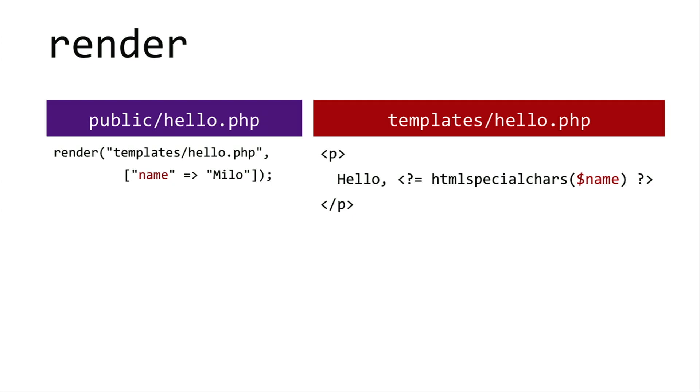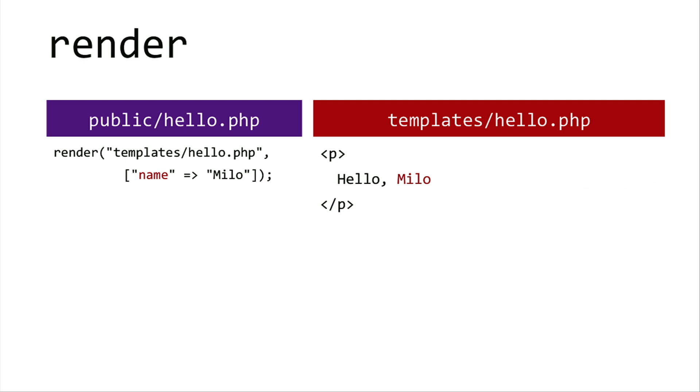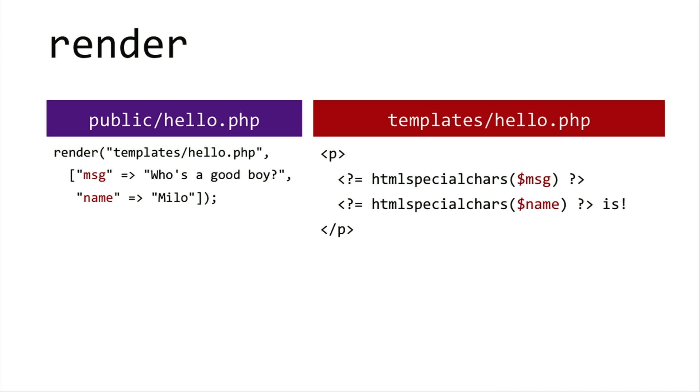So let's look at an example of how you can render a file. Here I have hello.php within my public directory and hello.php within my templates directory. Now don't be confused by the fact that they have the same name. They have different paths, therefore they're different files. So hello.php within the public directory, that's going to be my controller. So within that code, I'm going to call render on template slash hello.php, passing in my associative array name as my index and Milo as the value. So then in template slash hello.php, it has a placeholder for the name passed in by the associative array. That'll essentially replace that segment with Milo, because Milo was passed in as the value. Now if you want multiple values to be passed in, that's great too. You can pass in multiple values in your associative array. So here I have a message as well as a name. And those are both displayed in my template.